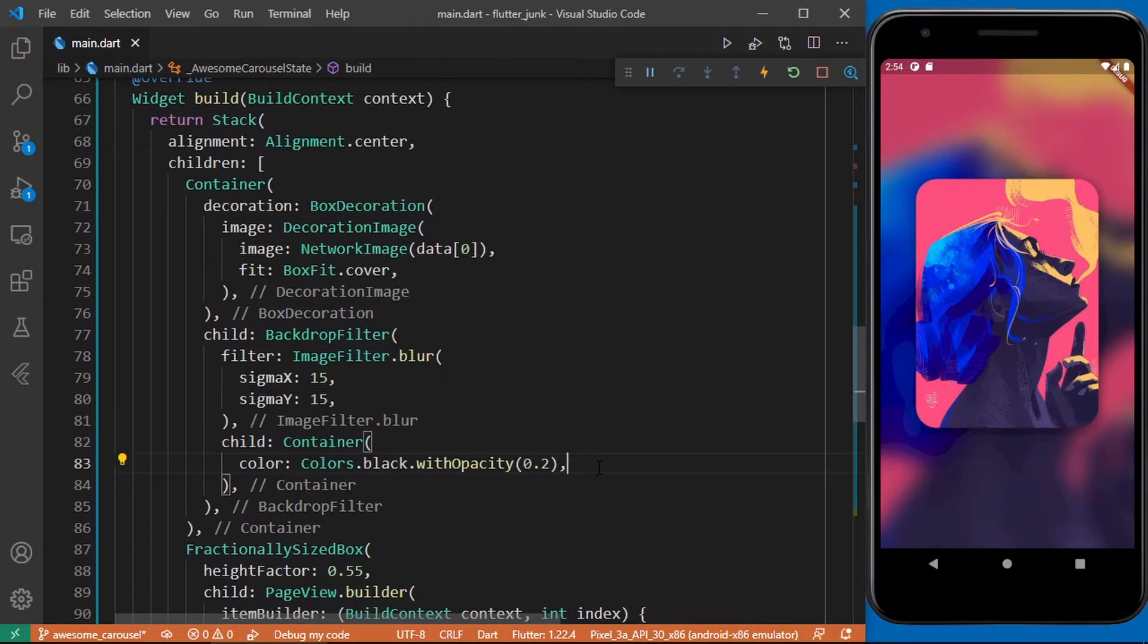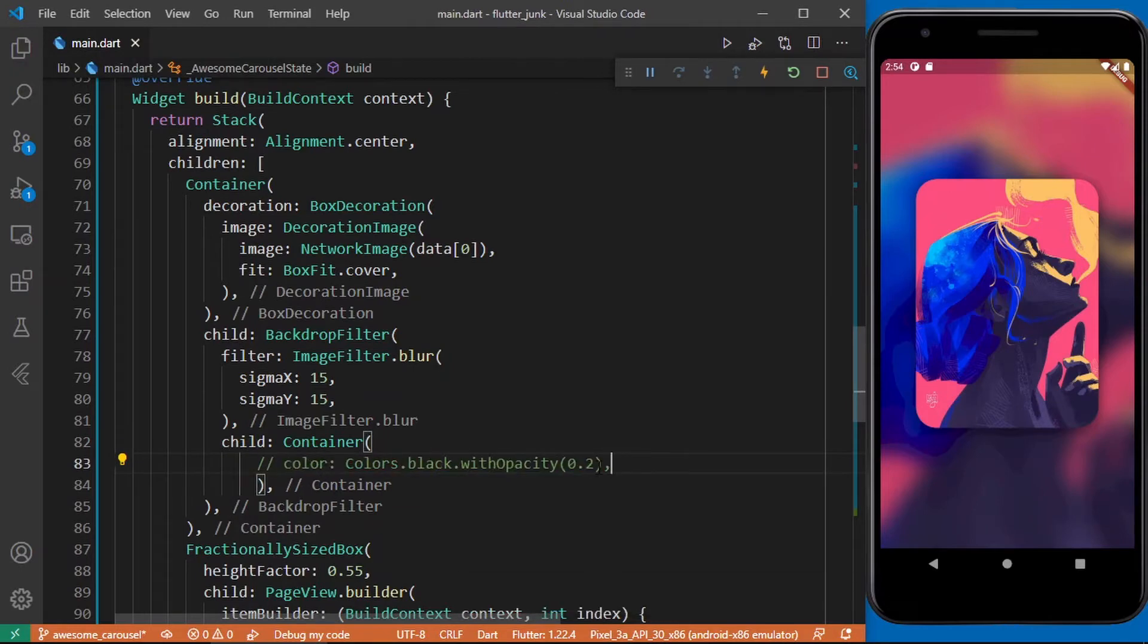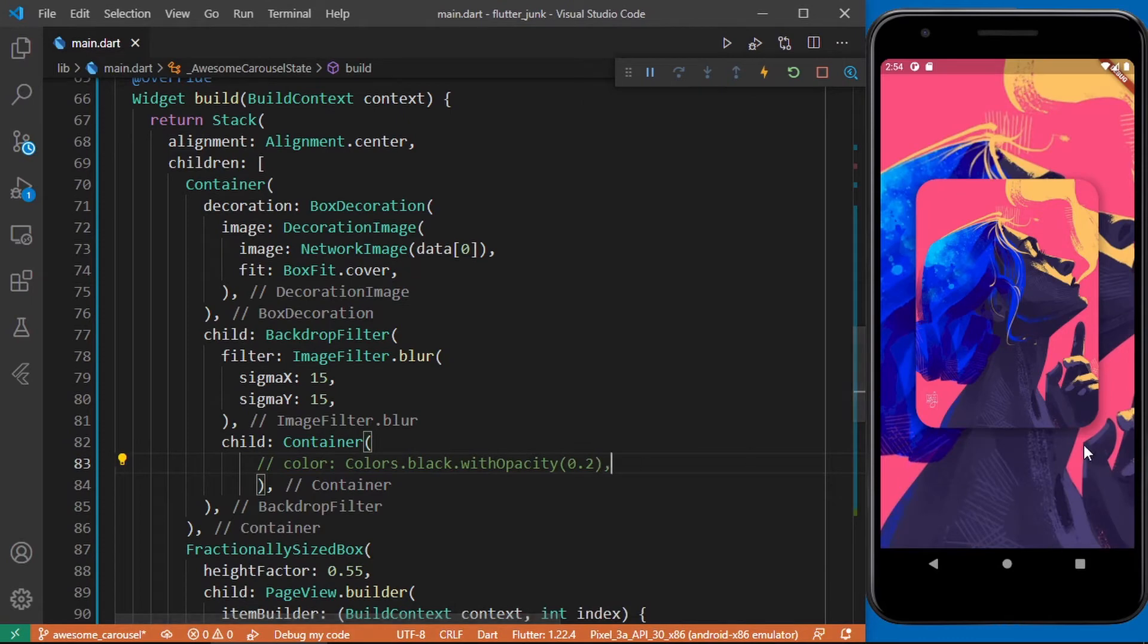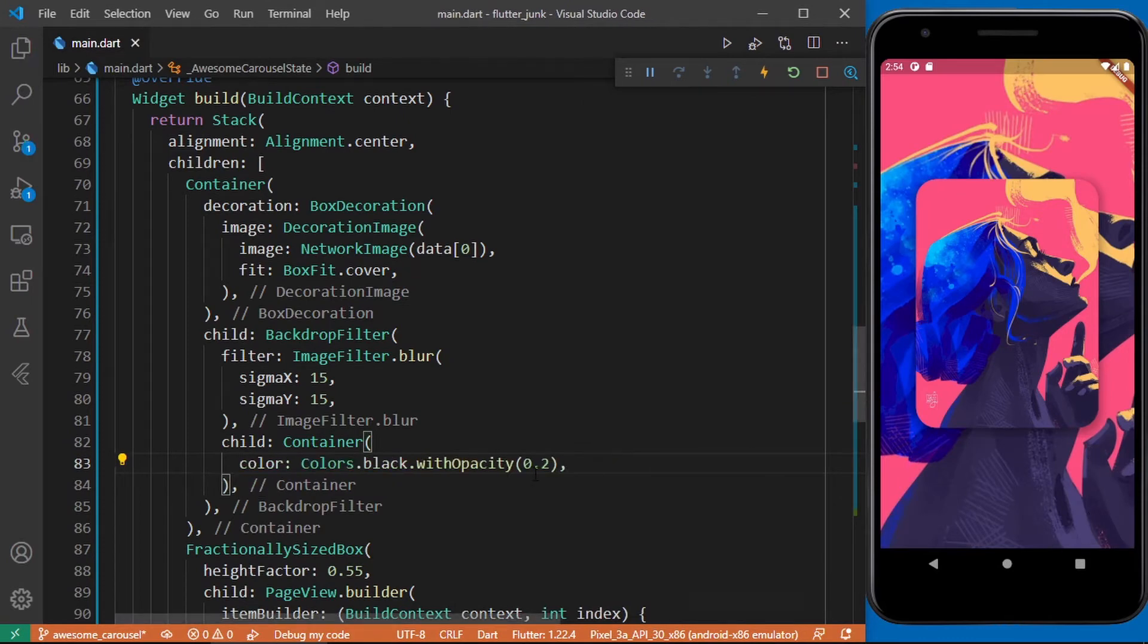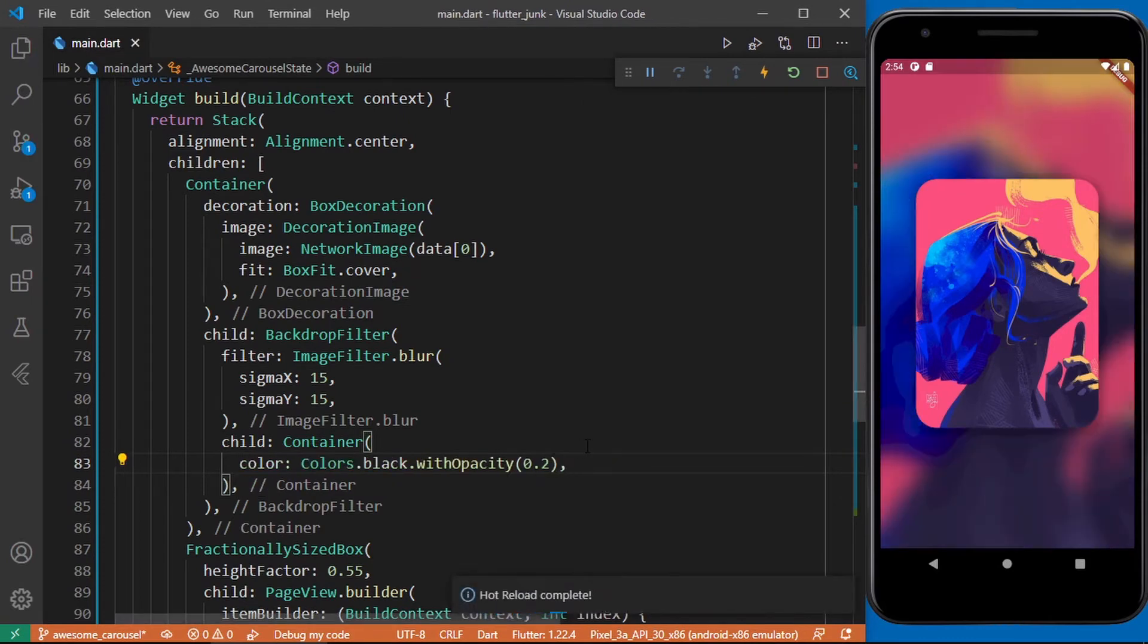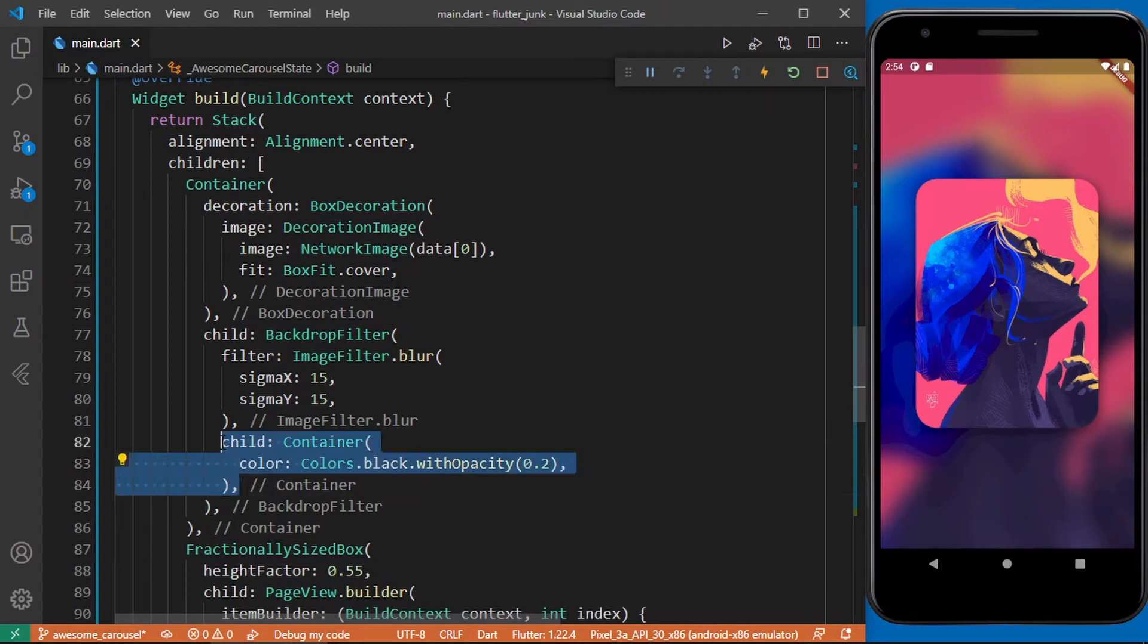Giving it a color is very important. If you comment this out the effect will be gone. So this child is simply kind of like a layover effect over the image which gives the blur effect.